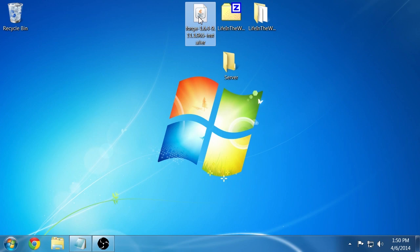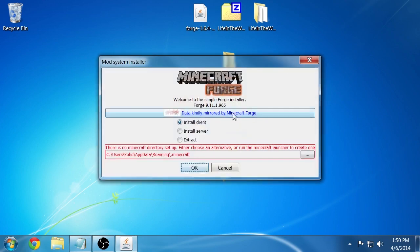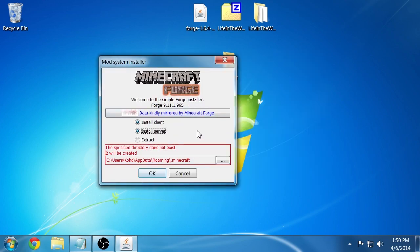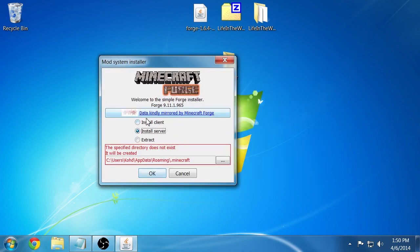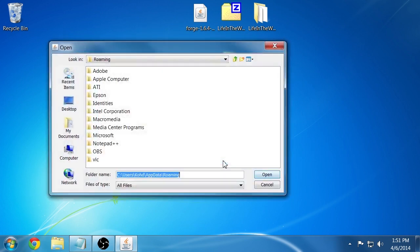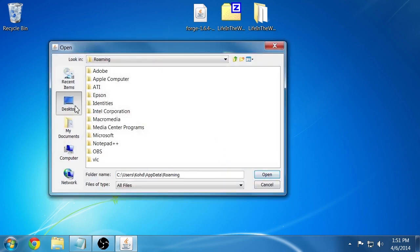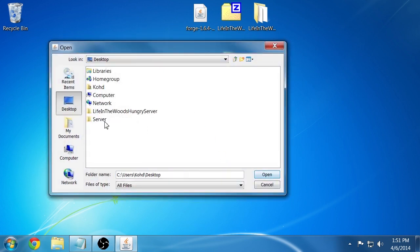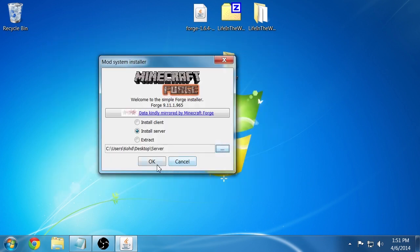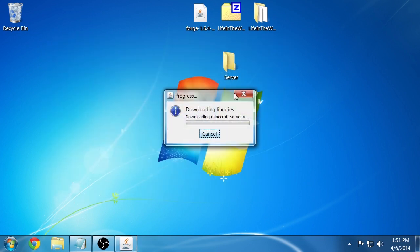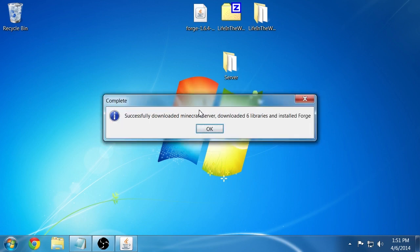Launch the 1.6.4 Forge installer for the first time. Tell it to install to a server and navigate to that path you just created for your new server. That's going to download the 1.6.4 version of Minecraft and a pre-bundled version of Forge. When that's complete you'll get a message saying that it's successfully downloaded.